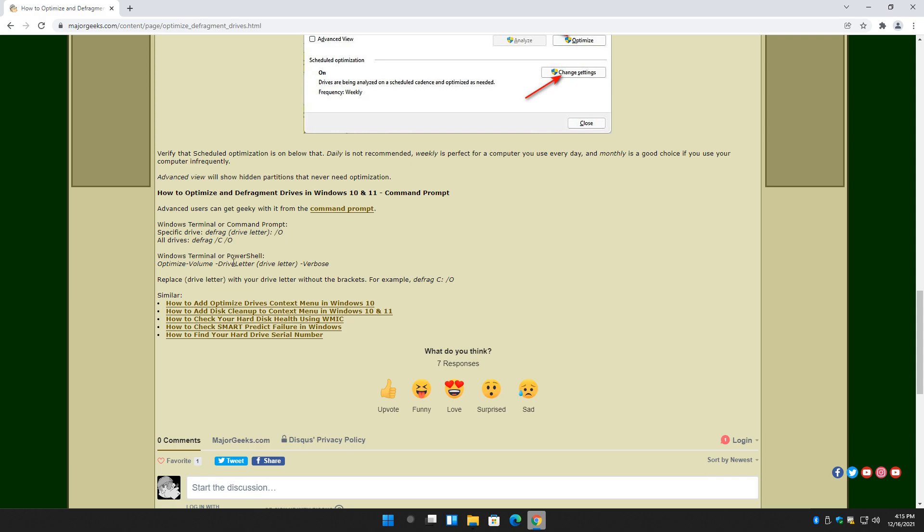Or you would use Windows Terminal or PowerShell. Same thing. Optimize-Volume -DriveLetter. Dash Verbose. And again, replace your drive letter with your letter, which is usually C.